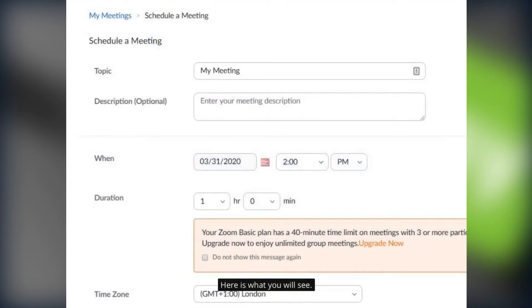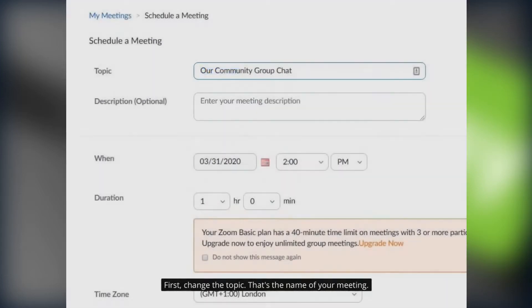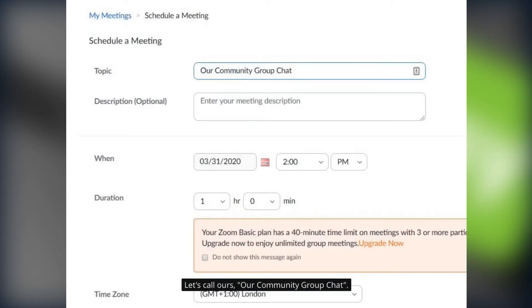Here's what you'll see. First change the topic. That's the name of your meeting. Let's call ours our community group chat.